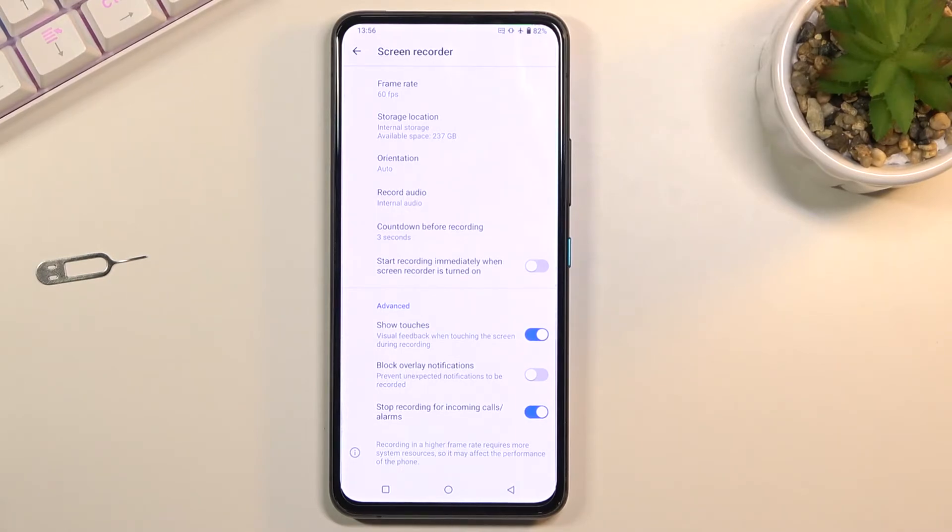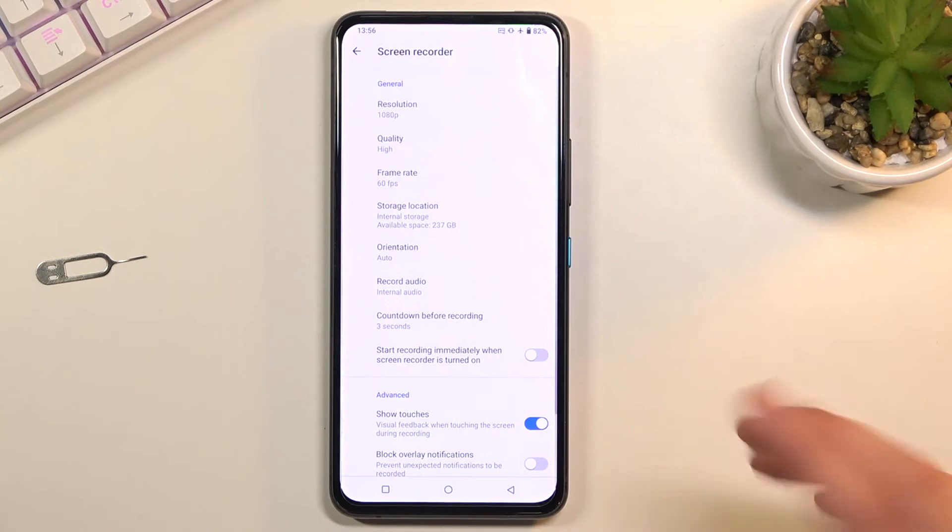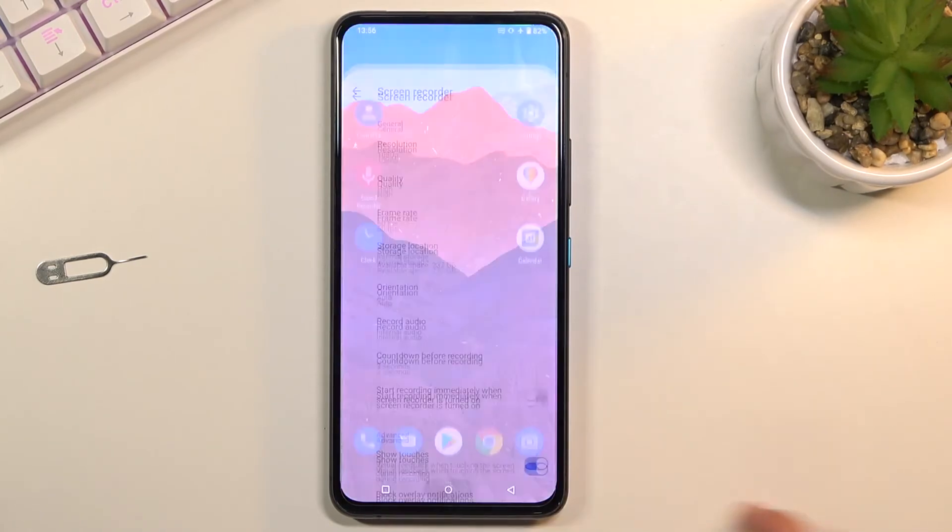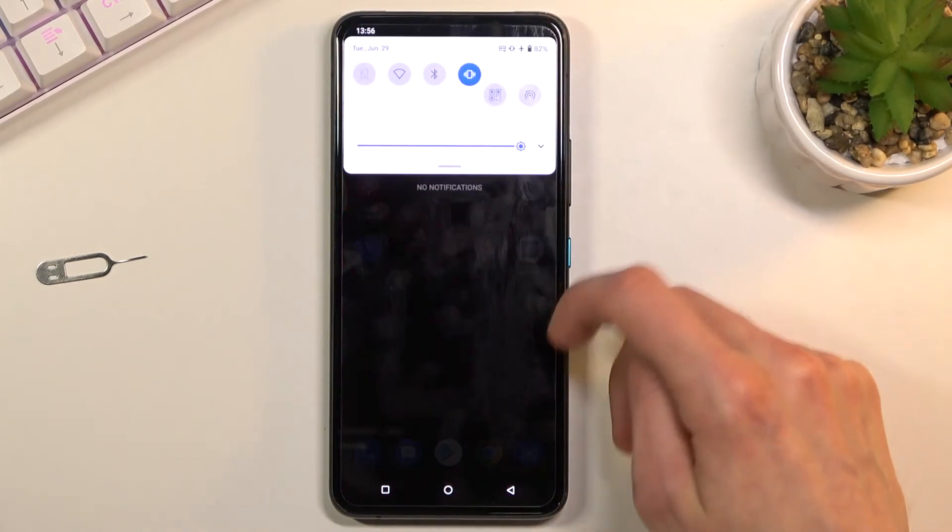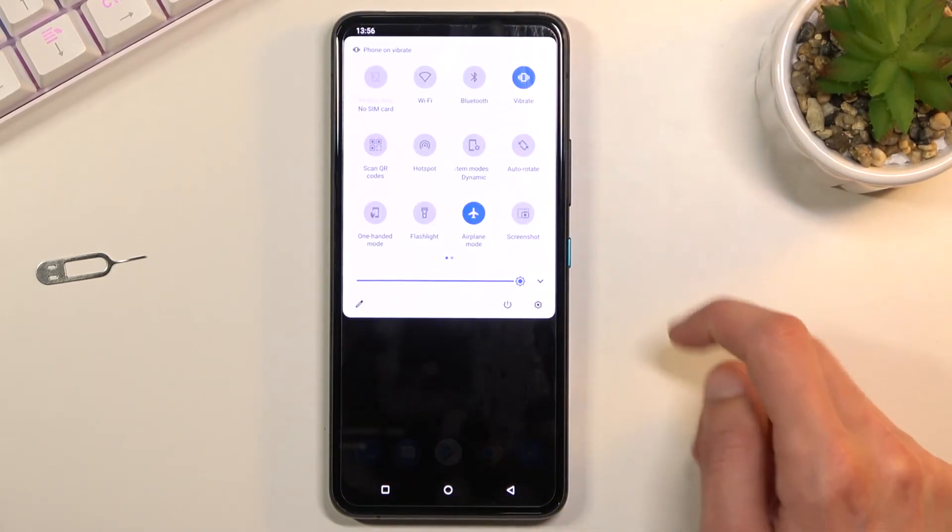Once you have went through all these settings and set it up just the way you want it, you can leave and go back to the toggle itself.